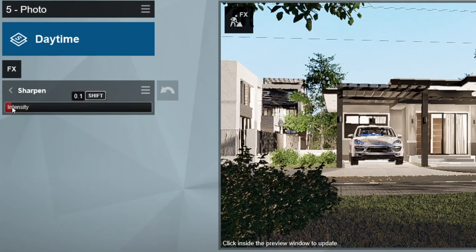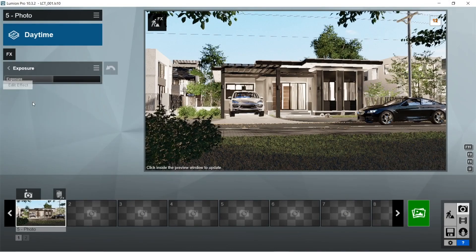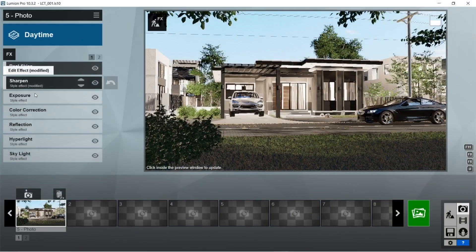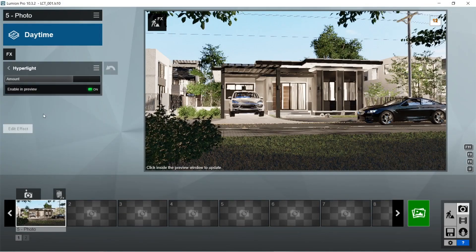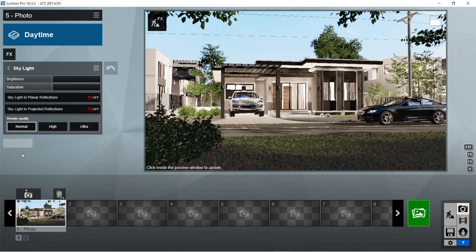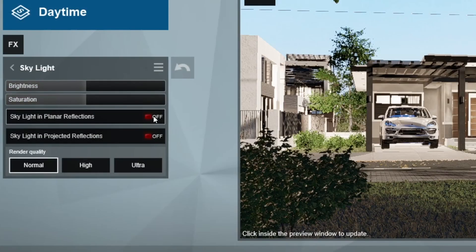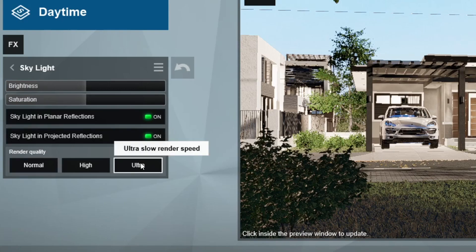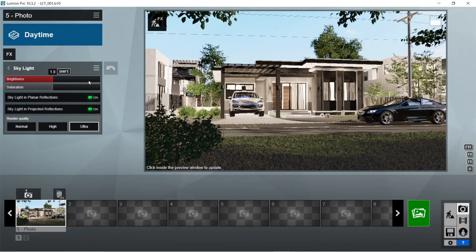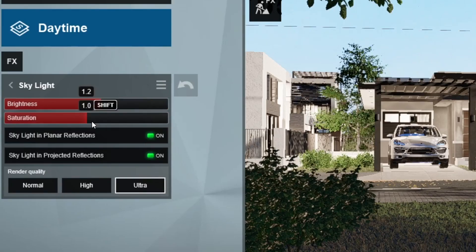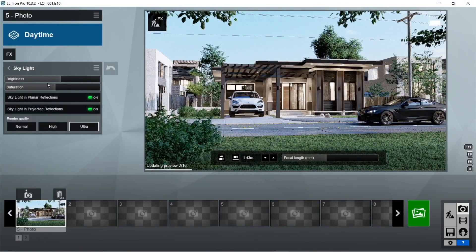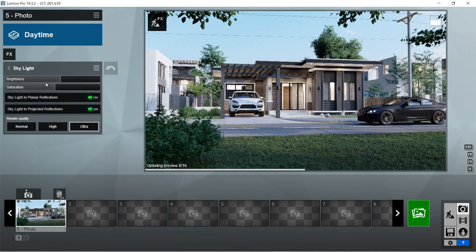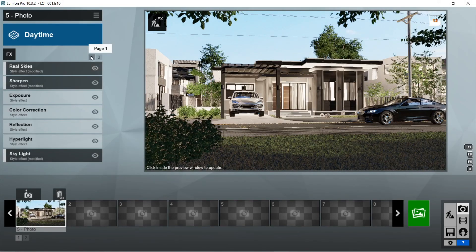For the Sharpen effects, let's only add a little bit. Exposure is already okay at 0.5. For the Color Correction, the default setting is already good. The Hyperlight effect is also already good. For the Skylight effects, we have to turn on both planar and projected reflections, then set the render quality to Ultra. For the brightness, we are just going to add a bit — this is to make the ambience of the sky brighter.